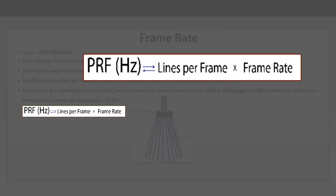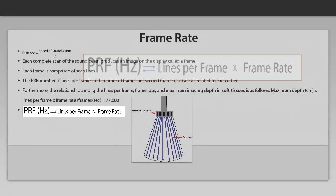Also, in order to increase the number of lines per frame, you need to increase the pulse repetition frequency and vice versa.